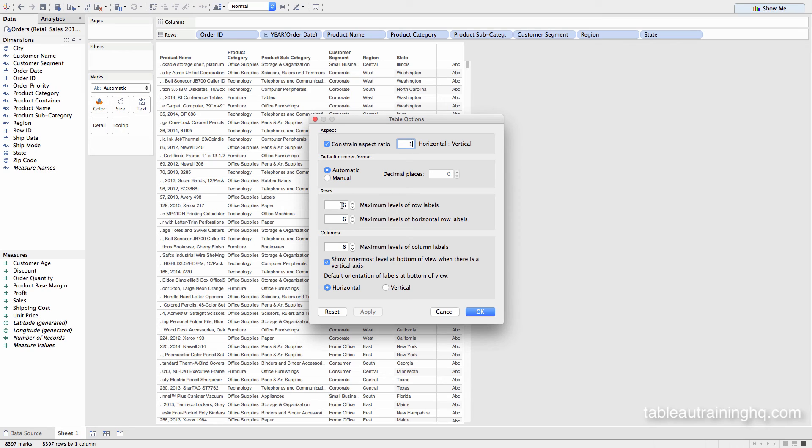Now we're going to be updating these three boxes here. Currently it's set to six. That's why the merging is occurring. I'll just bump this up to, let's say, 10.